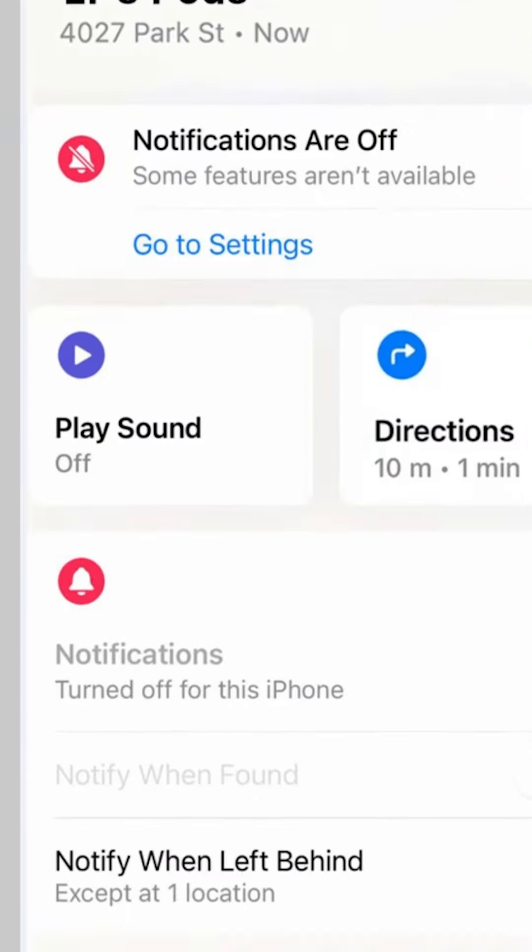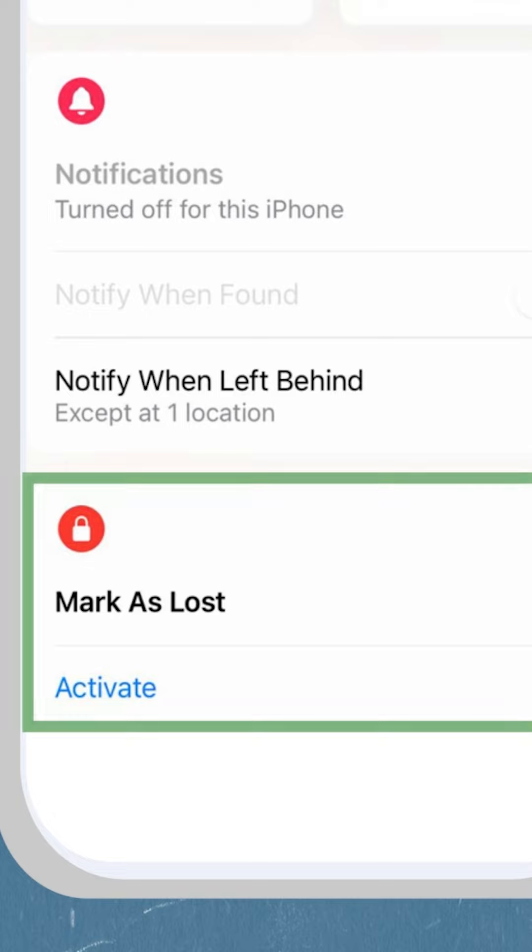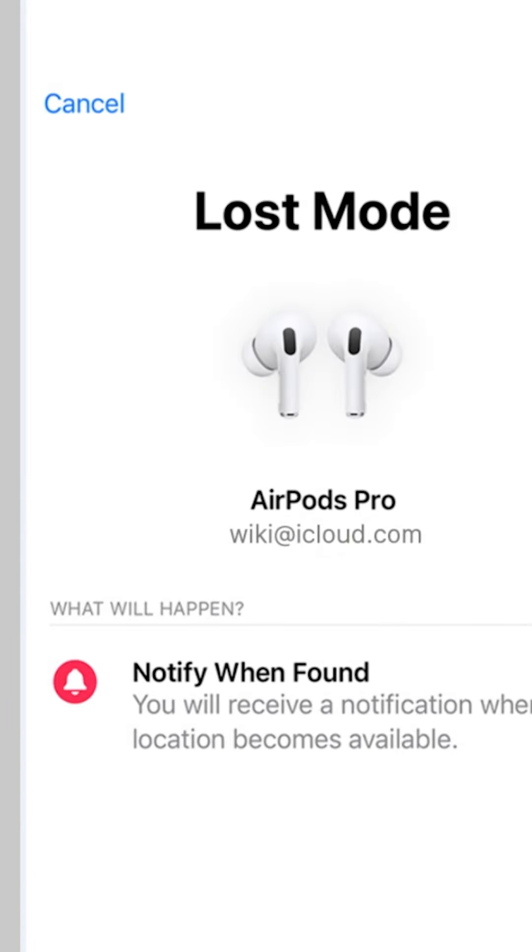To set your AirPods to lost mode, follow the prompts in the app to enter your contact number. This way, if someone finds them, they'll be able to reach you.